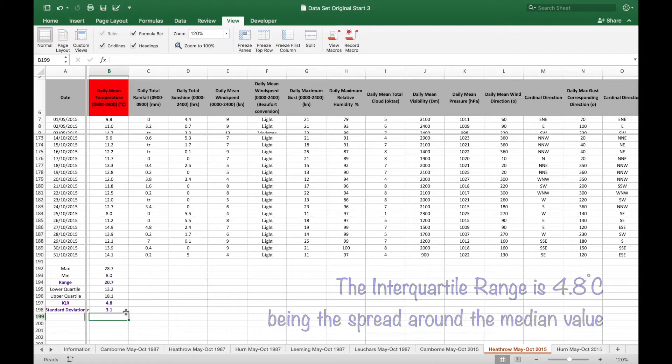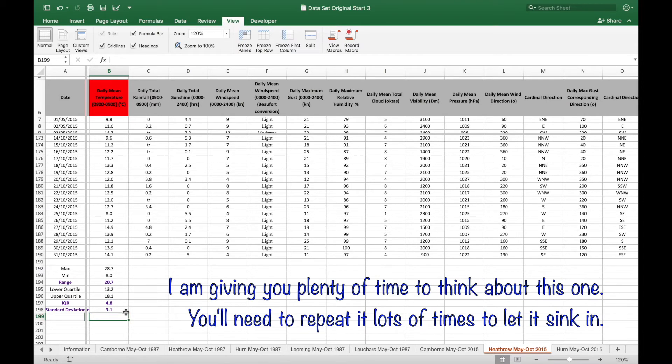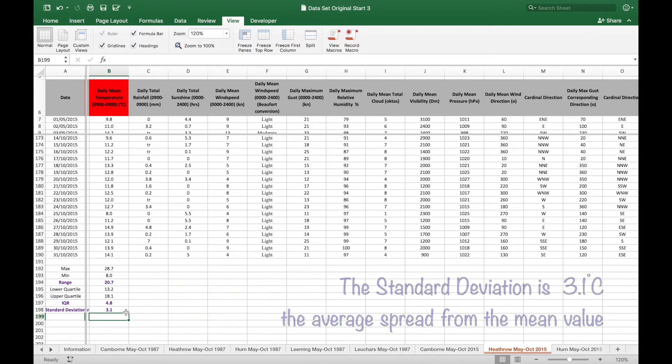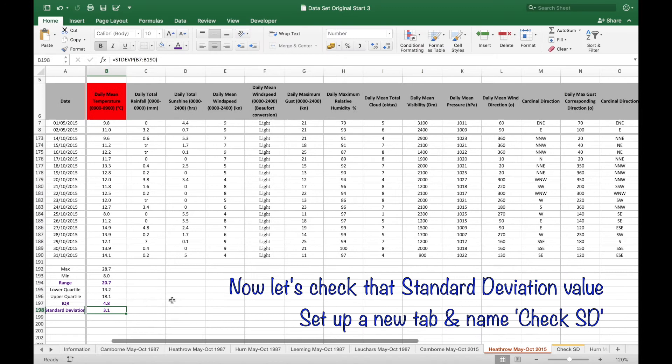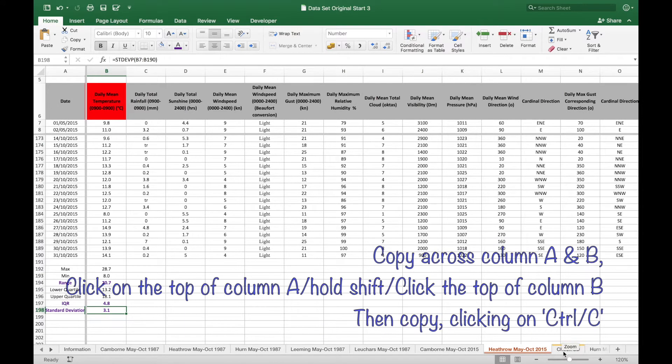Standard deviation is 3.1 degrees centigrade, being the average spread of each value from the mean value. To get a deeper understanding of the standard deviation, we're going to check that value.